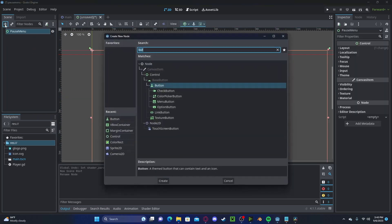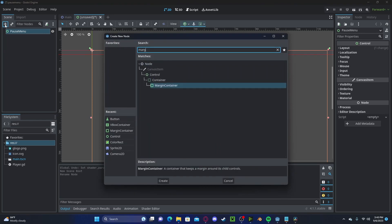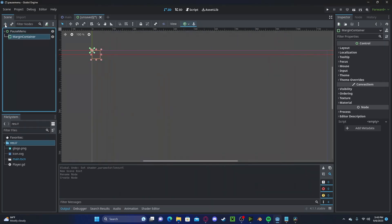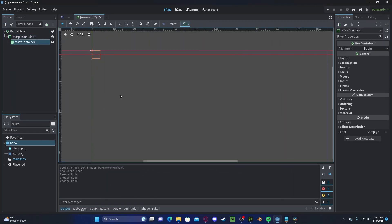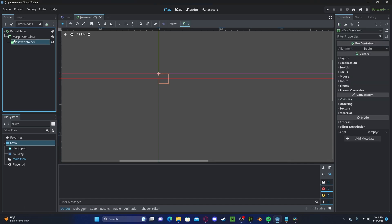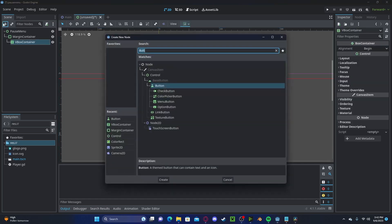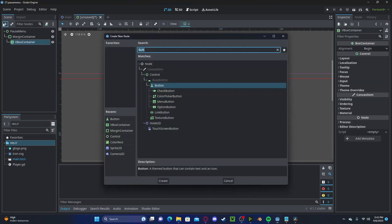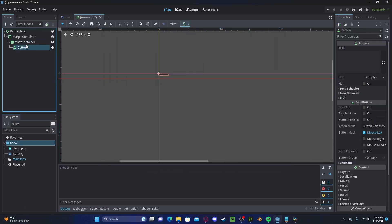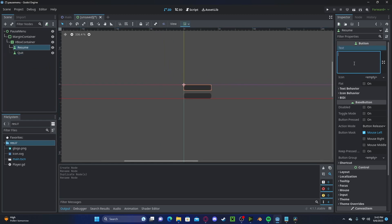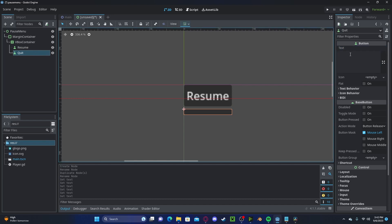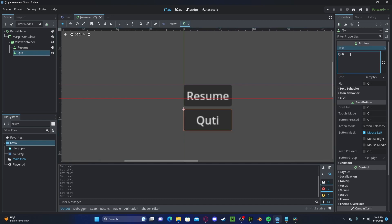Now, add in a margin container, add in a vbox container, and now let's go ahead and add in some buttons. For the first button, I'll make this a resume. Next one can be a quit one. I think this is enough for now. So let's title these in the text box. So resume and quit.